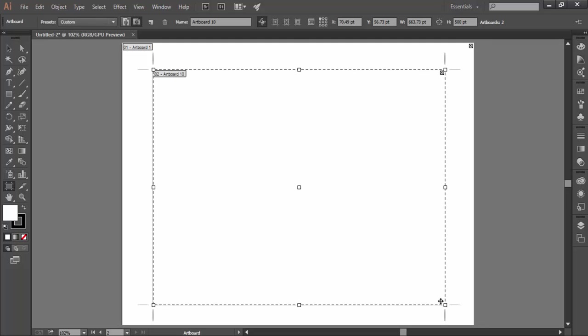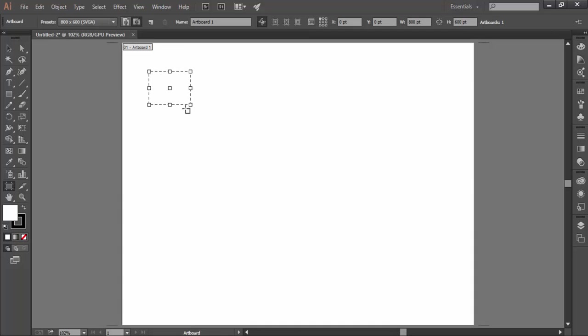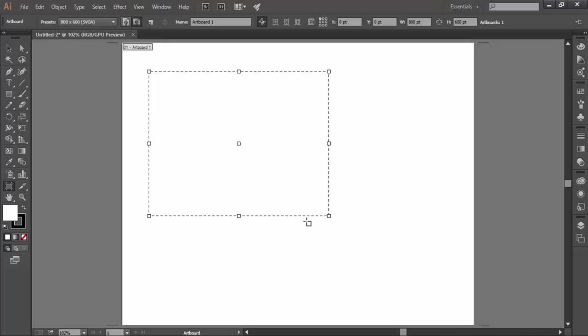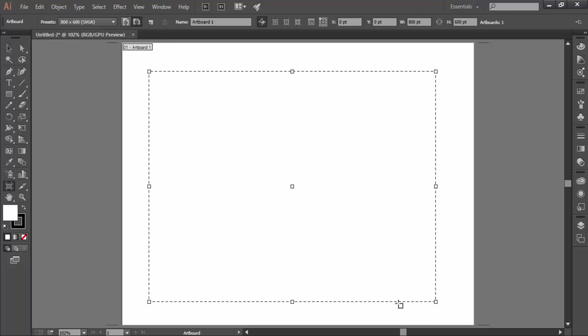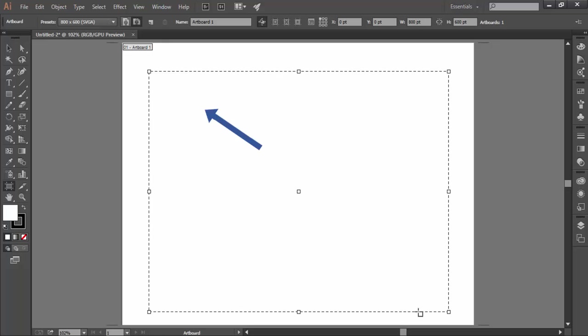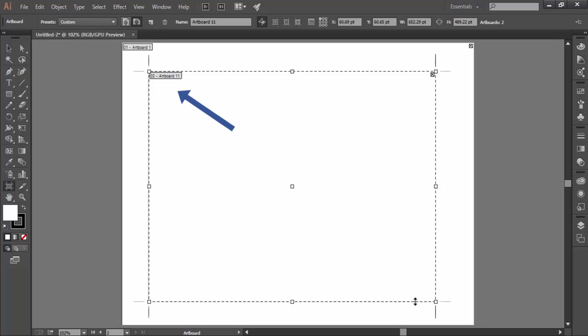Further, if you want the new artboard to have the same ratio as the outer artboard, you already know that you will use the shift key and keep it pressed till the end of dragging. Notice one thing that when I start dragging from a particular point, that point becomes the corner of the artboard.